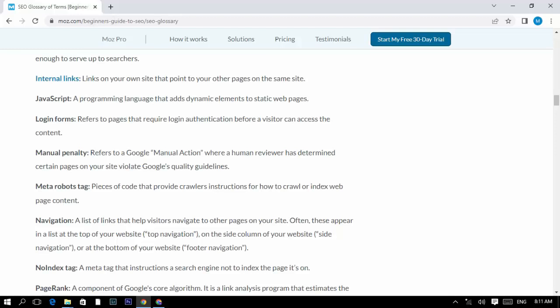Login forms: refers to pages that require login authentication before a visitor can access the content. Manual penalty: refers to a Google Manual Action, where a human reviewer has determined certain pages on your site violate Google's Quality Guidelines.